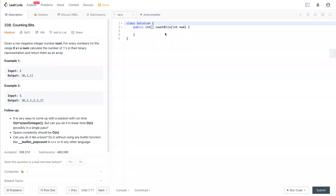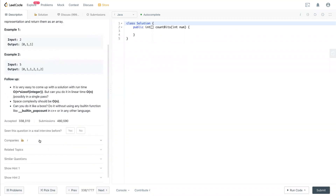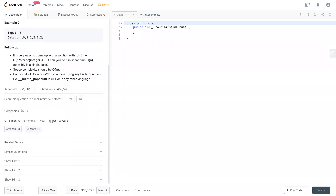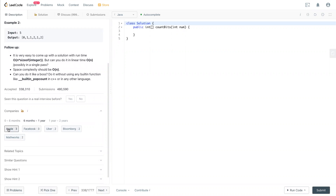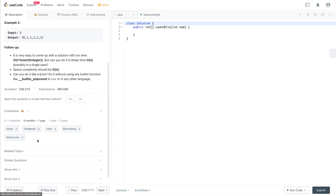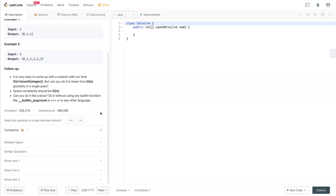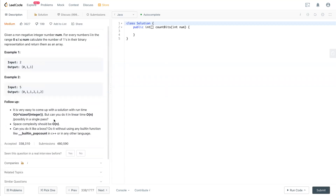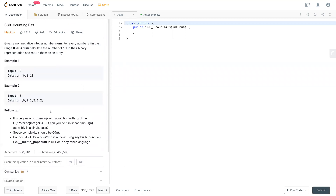Hello, welcome to my channel. Today we have LeetCode 338 Counting Bits. This question is often asked by Amazon, Facebook, Apple, and Microsoft. It's a really good question, but I don't know why it's not that popular here. It could be one of the questions from big companies and people who like it a lot — maybe just not that popular in the last six months.